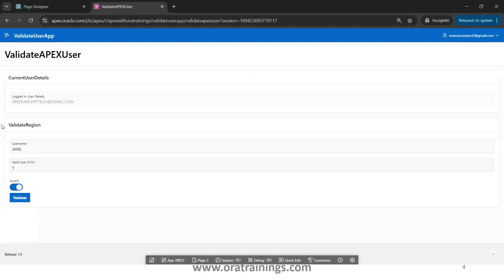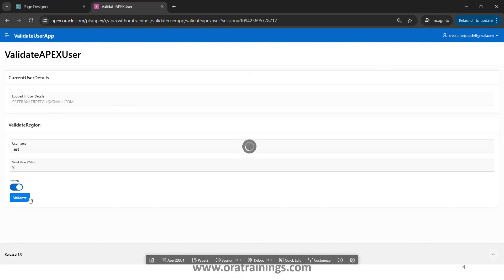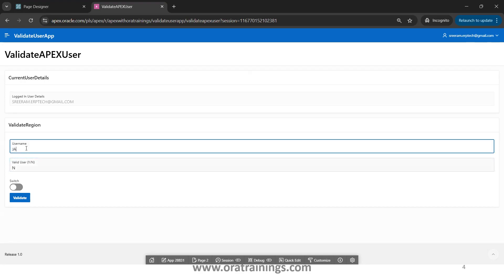Let us see the working application and then we'll build it from scratch. Here I have logged in with the user sriram.erptech.gmail.com, so that's why it is showing this. I'll try to enter an invalid username like 'test' and click on validate — it provides a valid user value of N. Now if I provide a valid username 'Jane' and click validate, the value will be Y and the switch will be enabled.